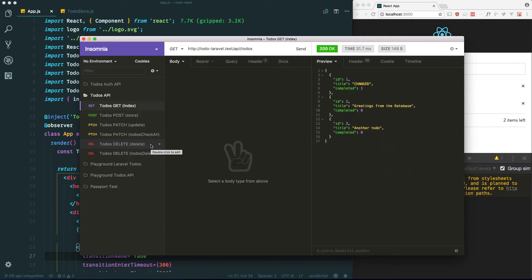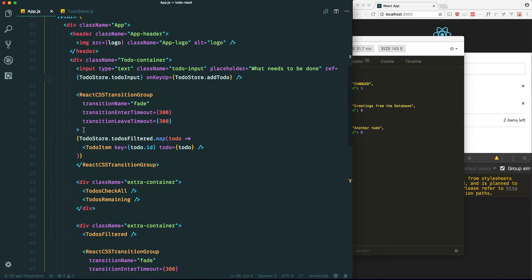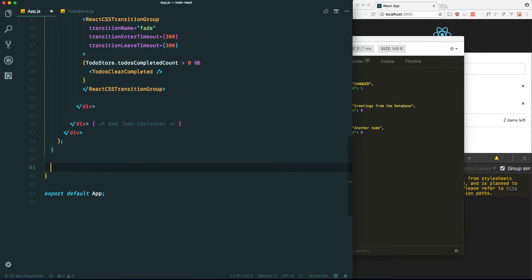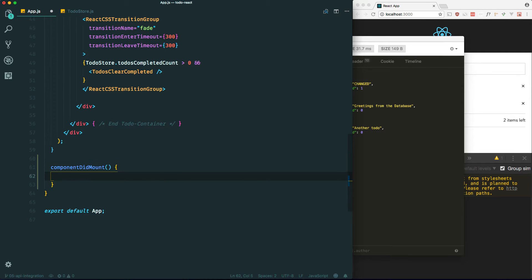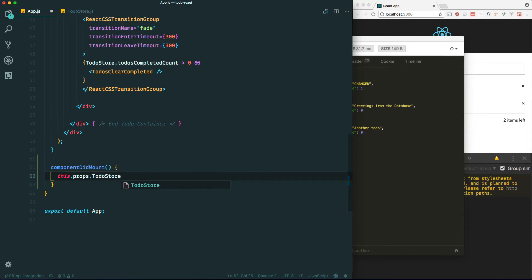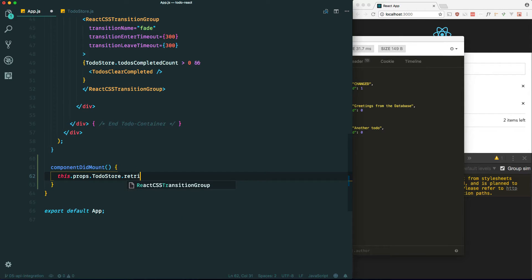Let's go ahead and integrate this into our React application. Let's go into our app.js and make a new method here, right after the render function. We'll make a componentDidMount lifecycle hook and call a method on the store we made. If you're not using state management you can just make an Ajax call from here. We'll call it retrieveTodos because that's what we named it in our Vue series.